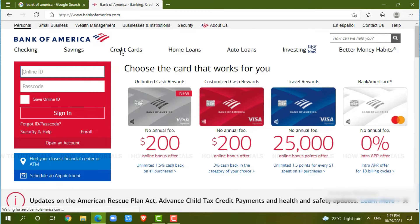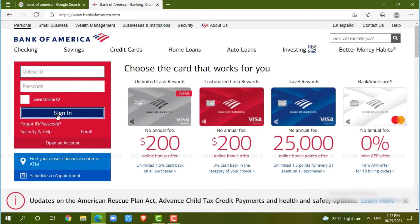At the official webpage of Bank of America, you can see the red box there — you need to provide the online ID of your banking account and you need to provide the passcode of your account. Once you have provided both of the details, you click on sign in, where you will get logged in into your banking account of Bank of America.